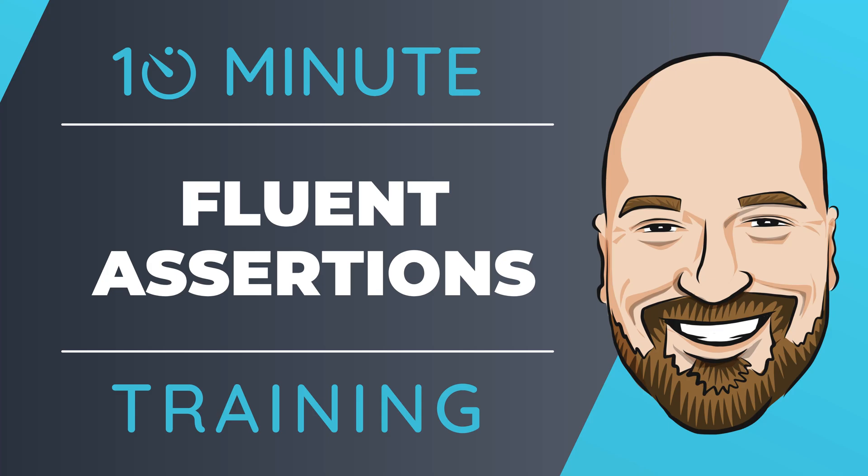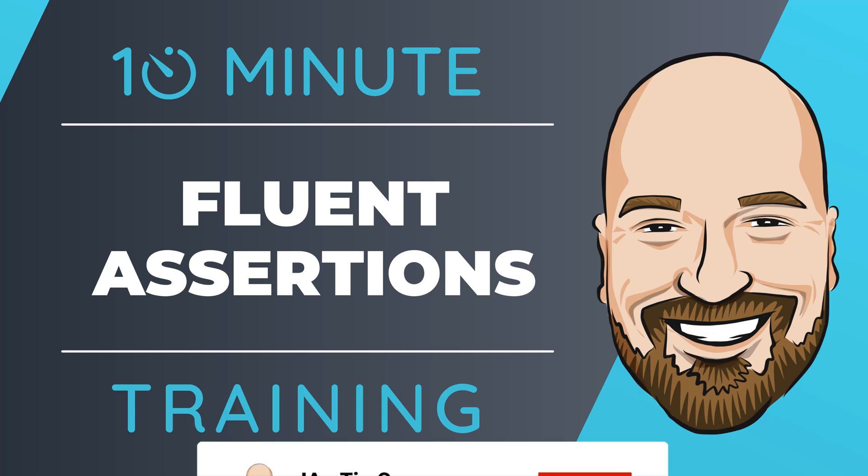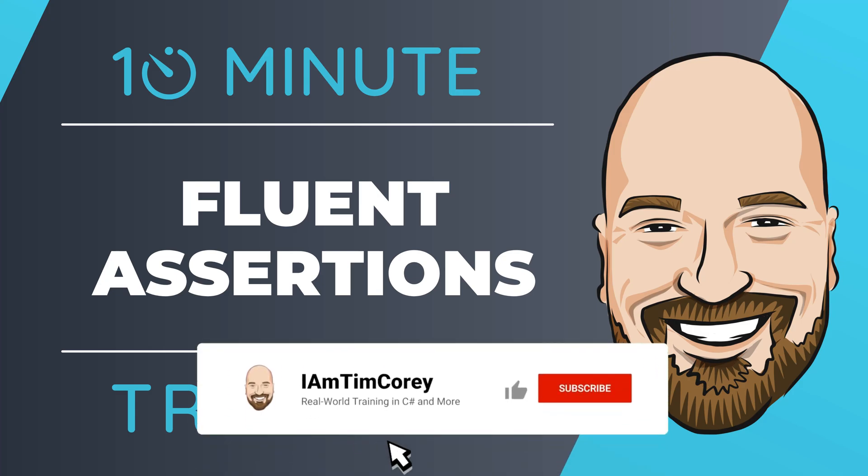Unit testing is a great way to validate your code, to make code changes safer, and to document how your systems operate. However, there is room for some improvements. That's where fluent assertions come in. This third-party library allows you to create easy-to-read assertions for your unit tests, making reading the tests much easier. Let's see how they work in 10 minutes or less.